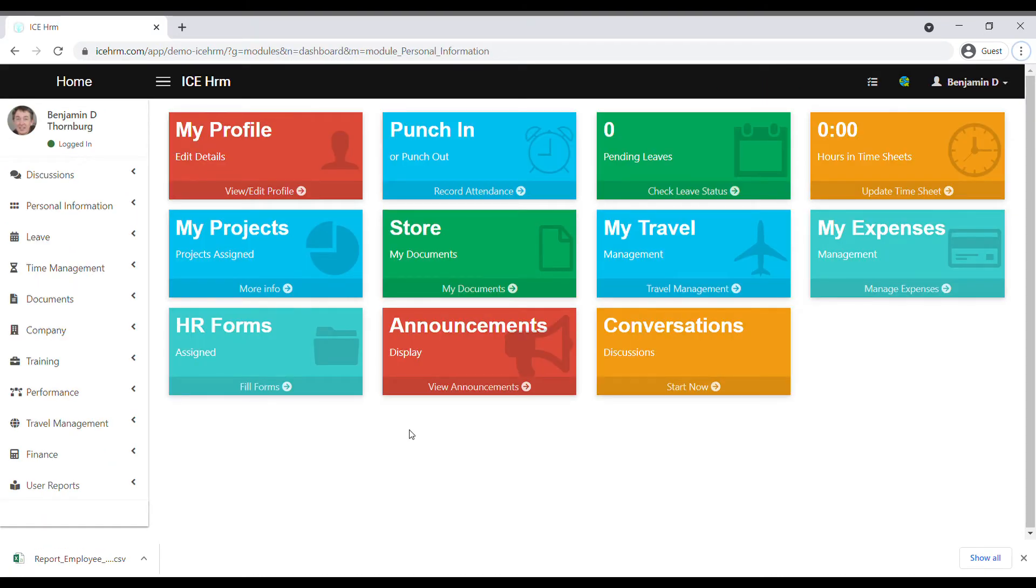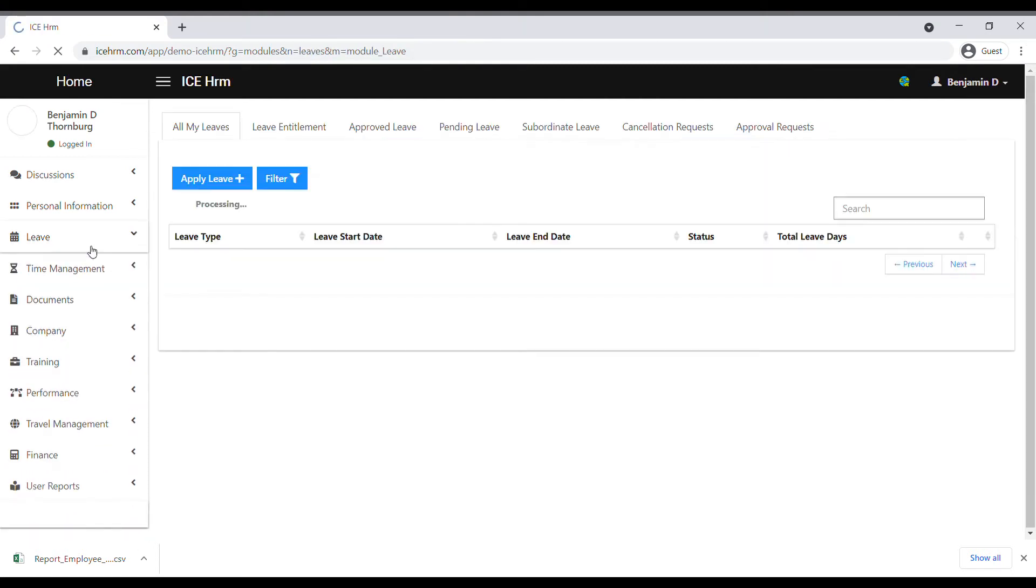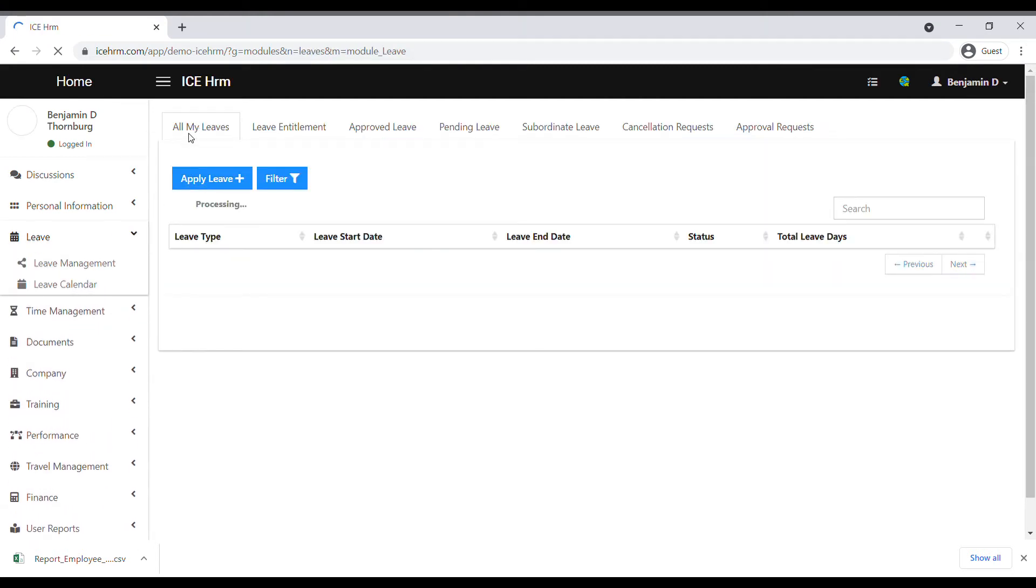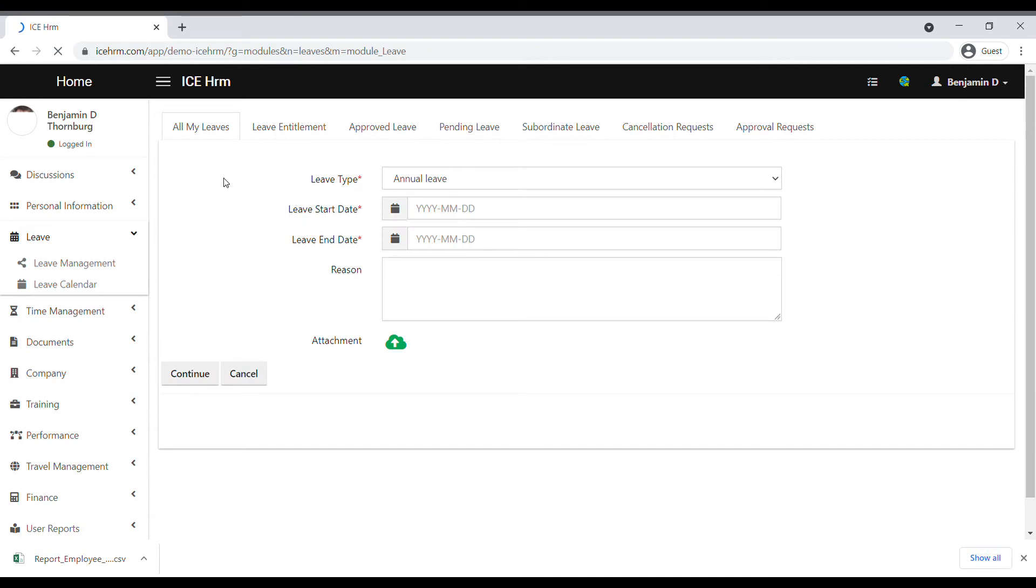Next, we are going to see how to request for a leave as an employee. To do this, login to the employee's account and navigate to Leave Management. Under the All My Leaves tab, click on the Apply Leave button to continue. First, you need to select a leave